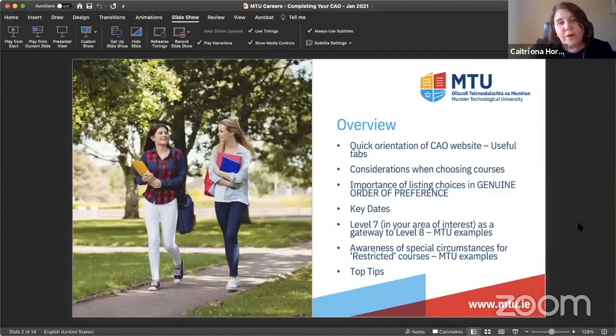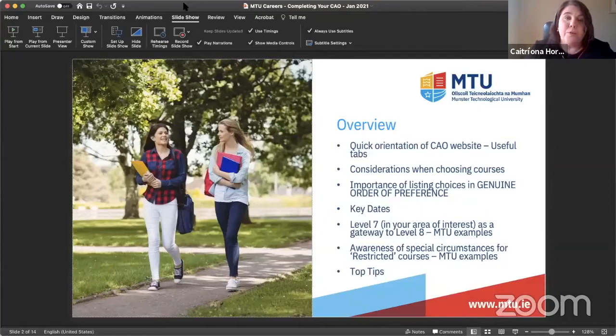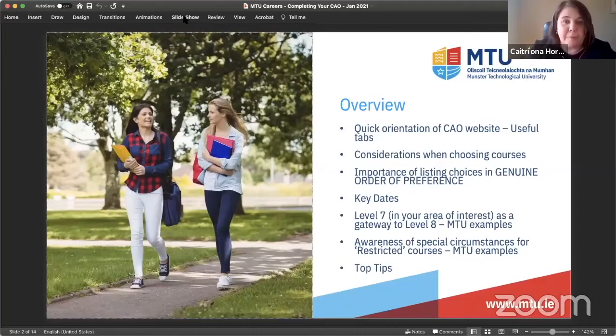You're all in a really important space now for making decisions, and we want this session to be meaningful and relevant for you. Welcome — we know you're in that space that's all about making decisions and we want to help you in the best way we can. If it is MTU that you choose, we look forward to working with you.